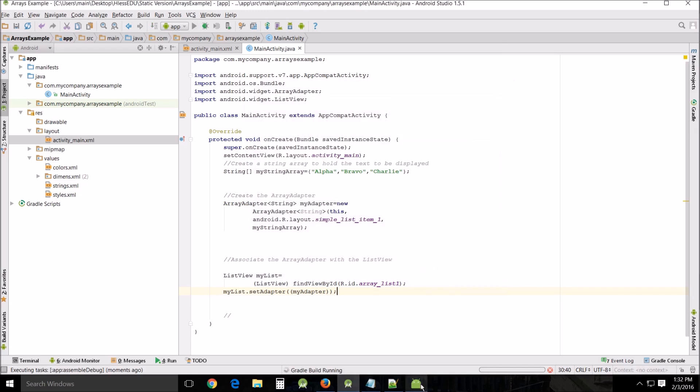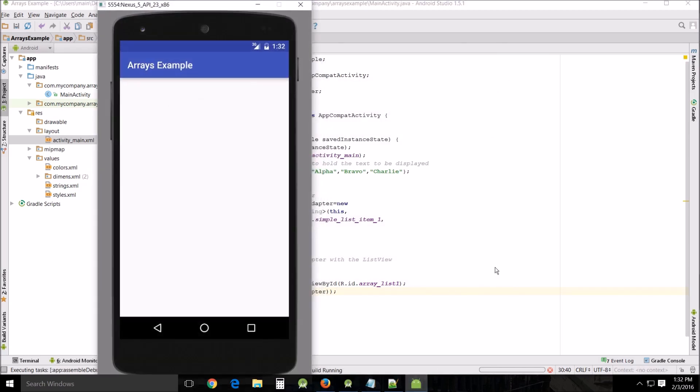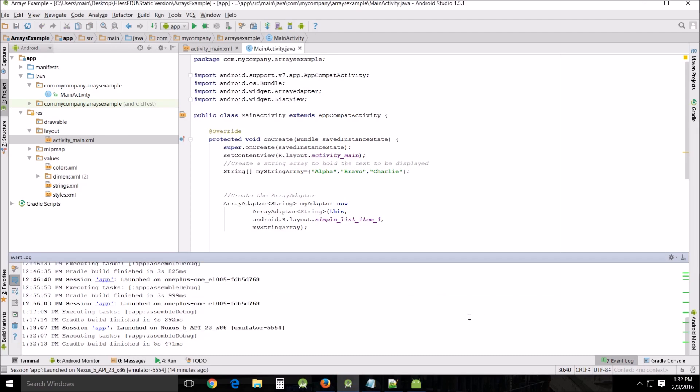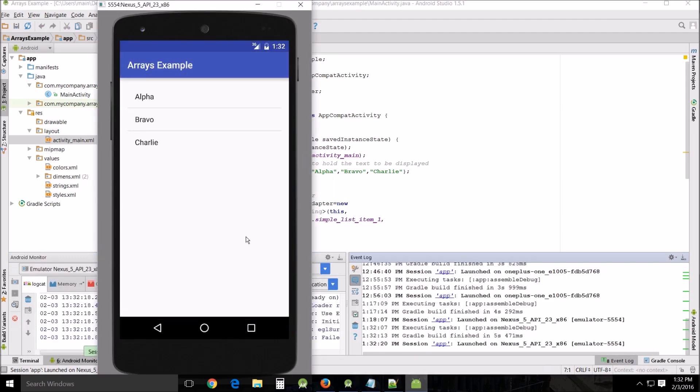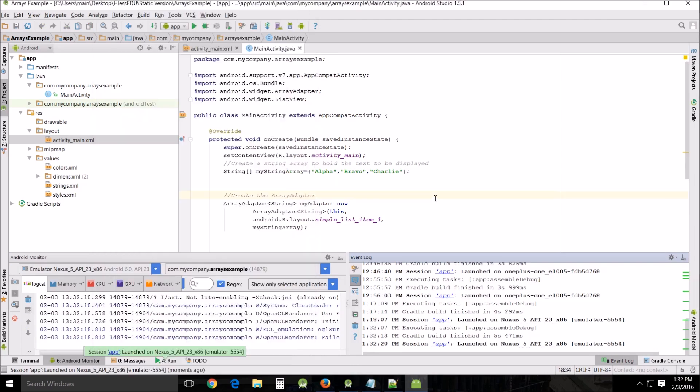I already have my emulator up and running so it shouldn't take terribly long. And there we go, Alpha, Bravo, Charlie, and that's our list that's created by this Java code.